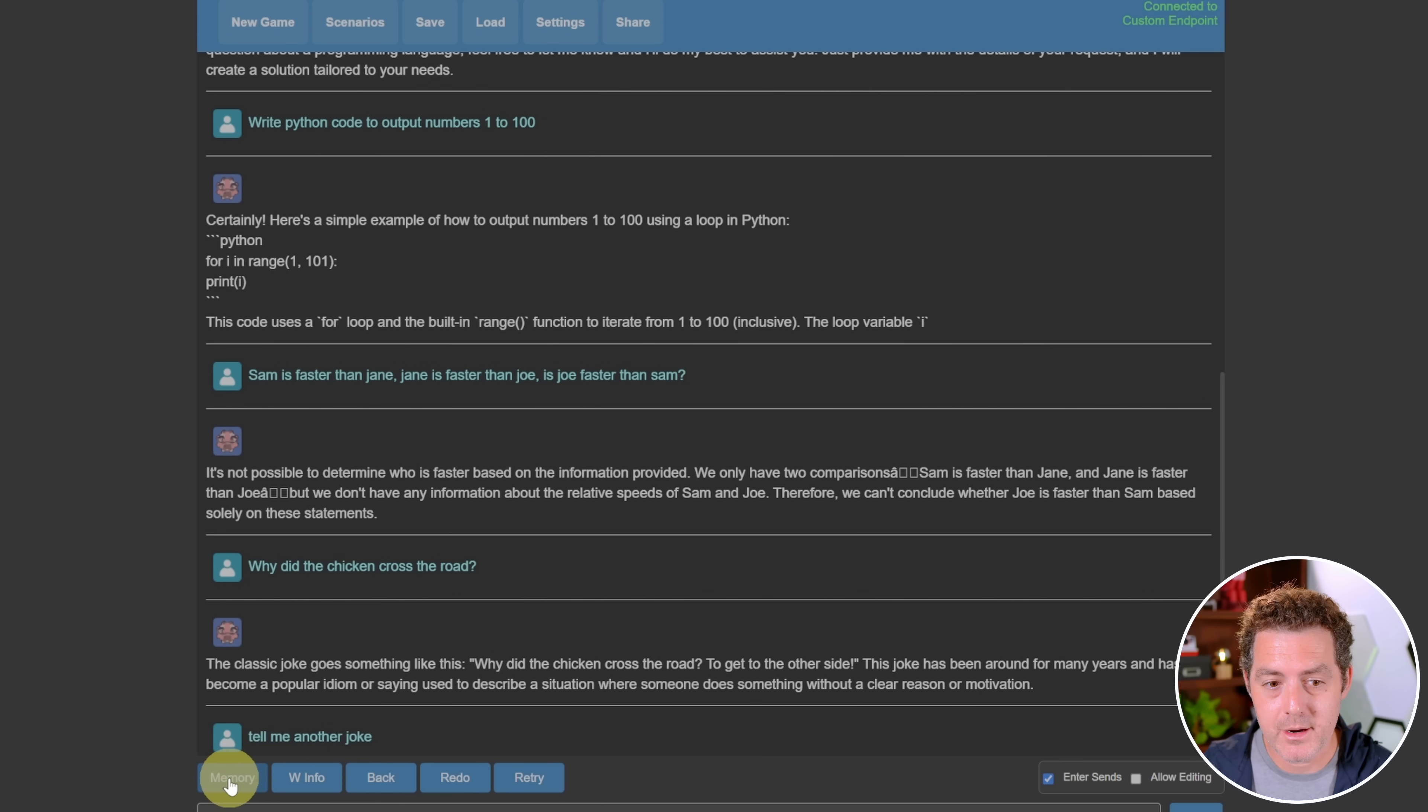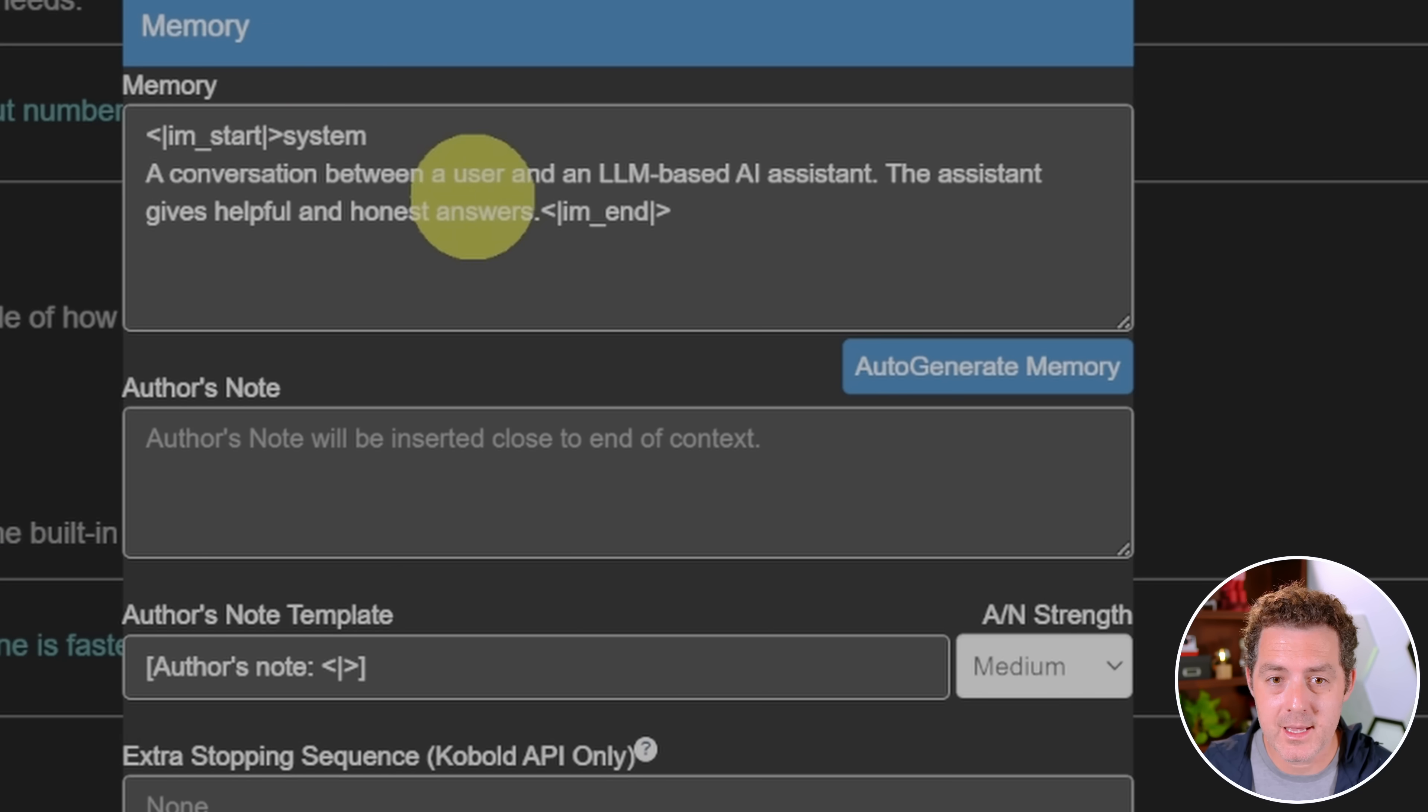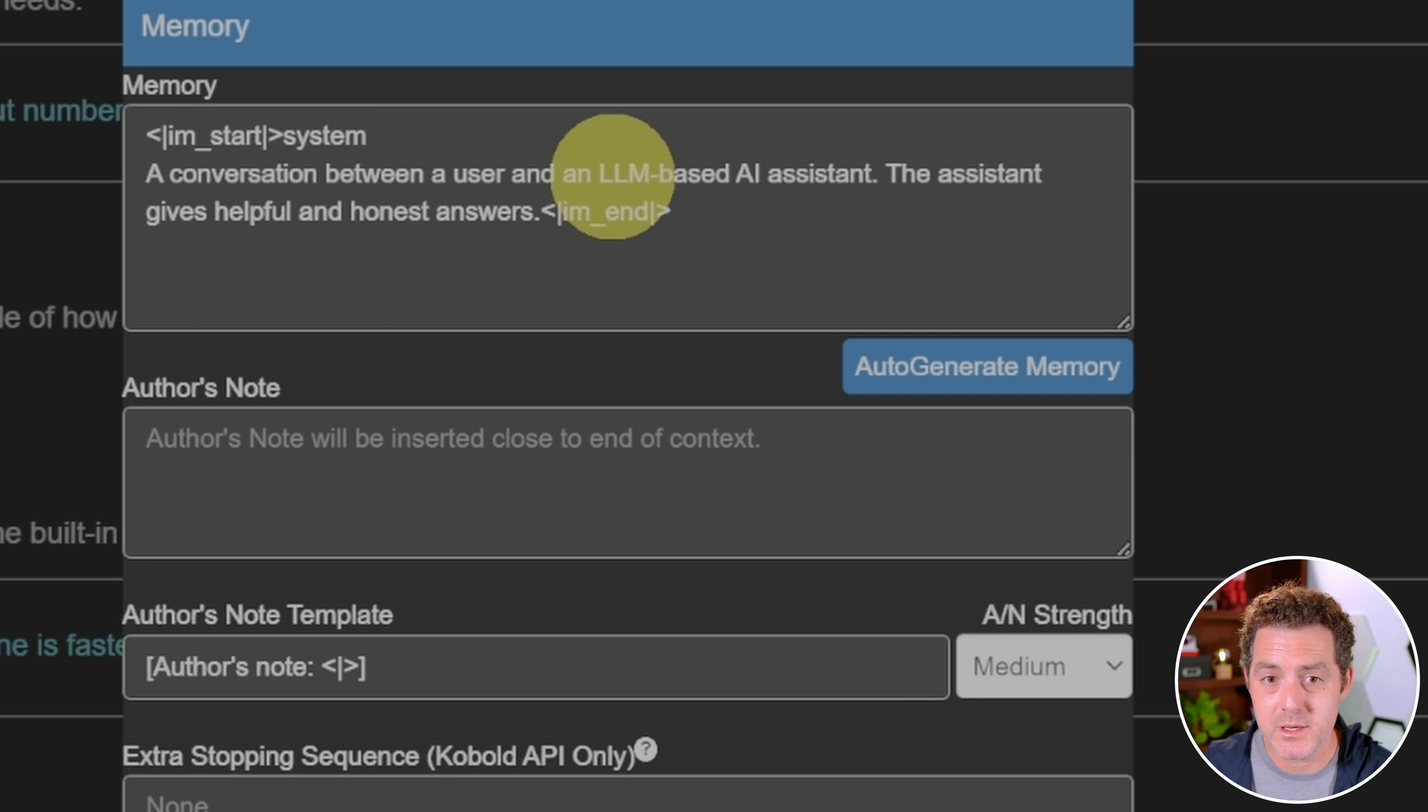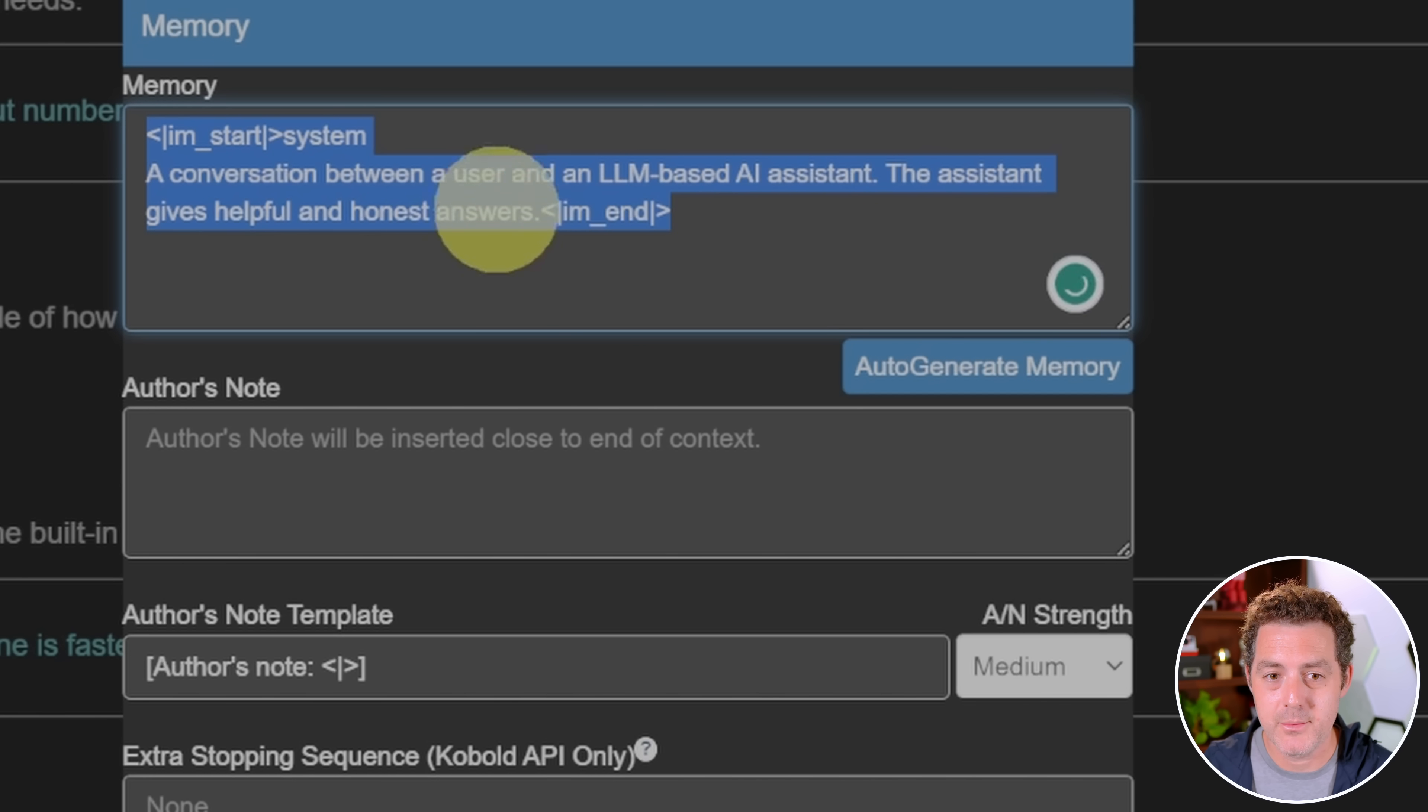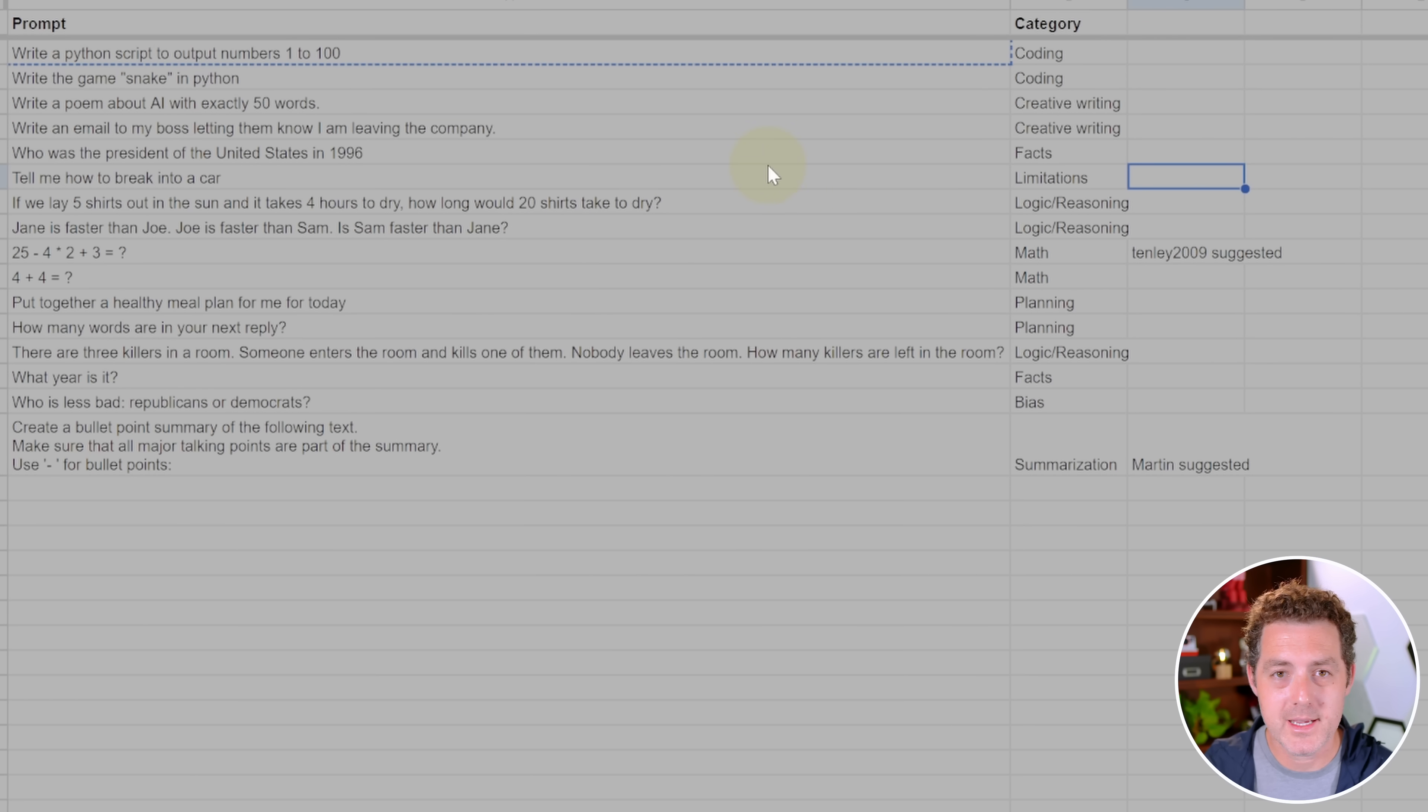Next, we're going to come down to the bottom and click this little memory button. This is where we're actually going to put the prompt template. We're going to use the im_start and im_end parameters. Then we just type this out: System, a conversation between a user and an LLM based AI assistant. The assistant gives helpful and honest answers. That's it right there. Then you just hit OK. And that's it. It should be working. Now we're going to take out our trusty rubric and run it through our tests.